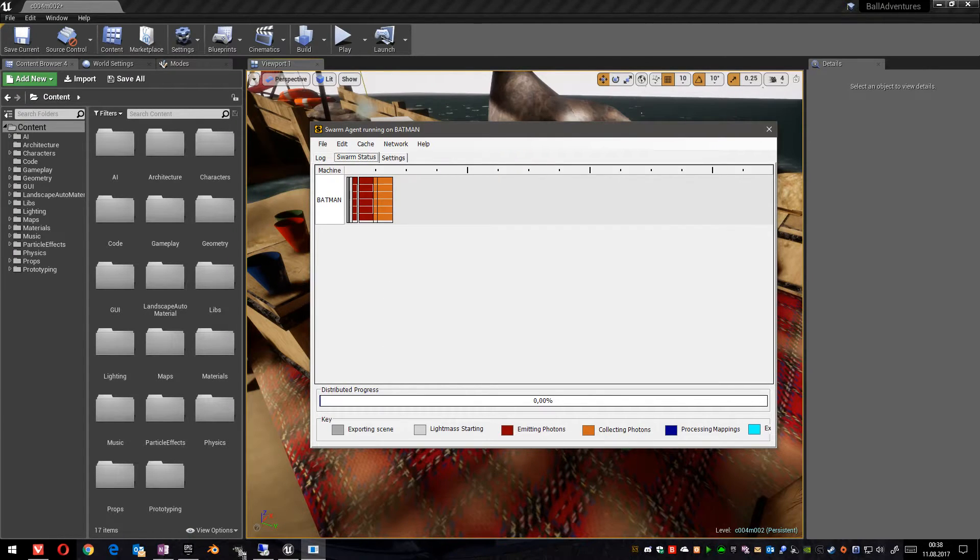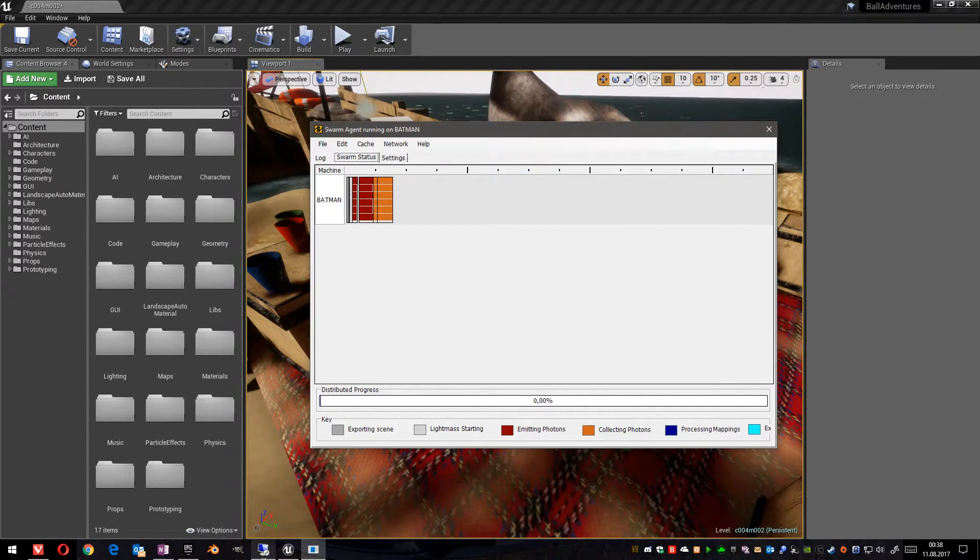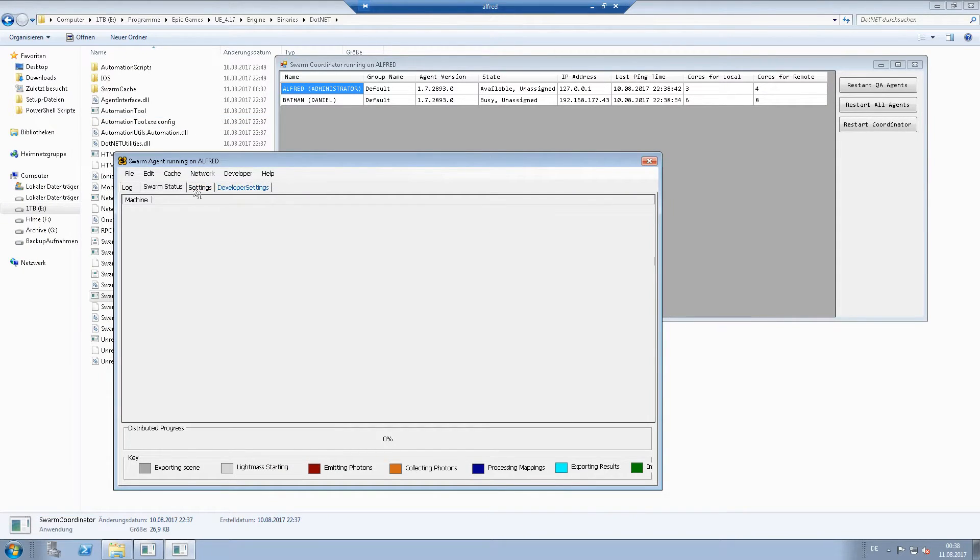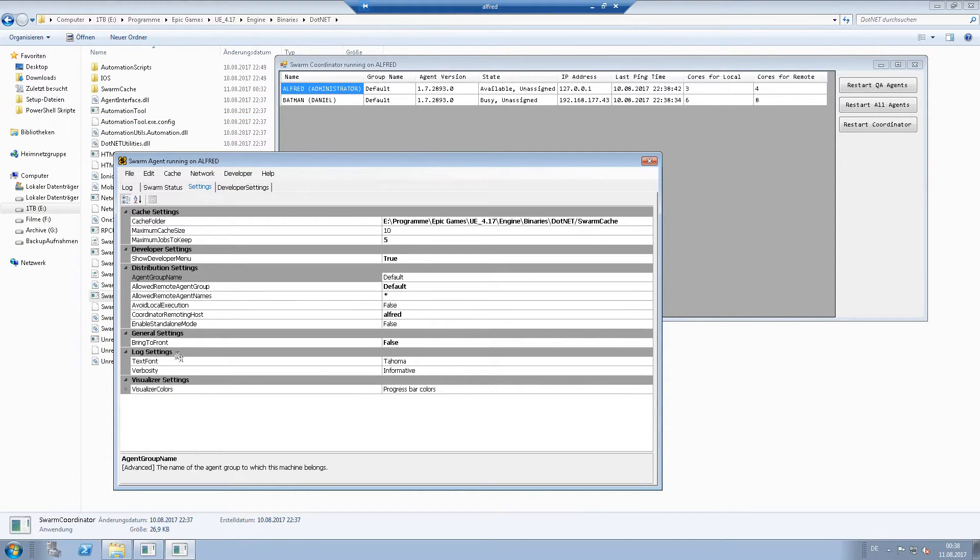Coordinated by Alfred in this group default. The same settings have to be made on the other PC. Alfred default star.